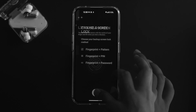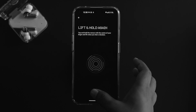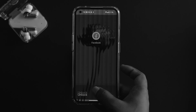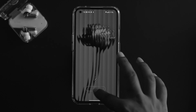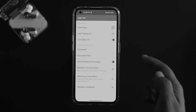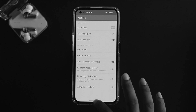You can also enable your fingerprint — just make sure it's set up first, and then you'll be able to enable that feature. You can also choose face ID or face lock to unlock your applications on your Nothing Phone 1.